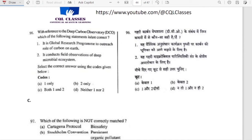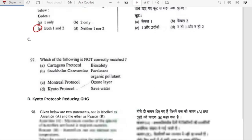With reference to the Deep Carbon Observatory: it is a global research program to understand the role of carbon on earth — yes. It conducts field observations of deep microbial ecosystems — also correct. Both options are correct.